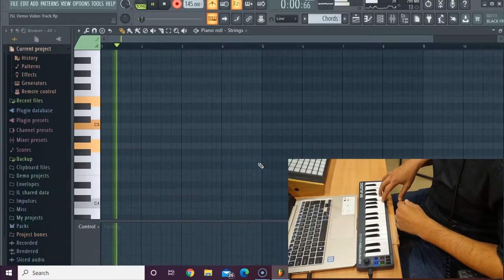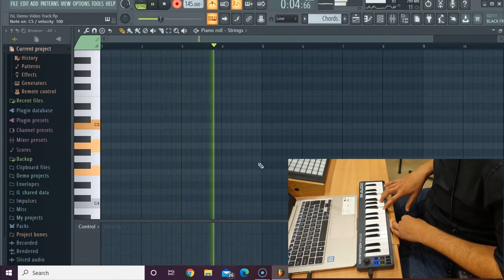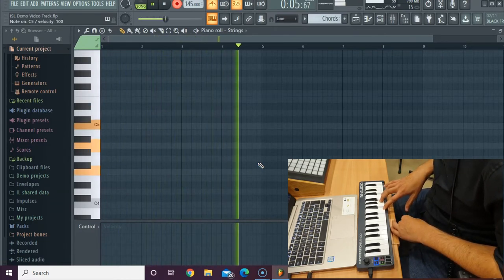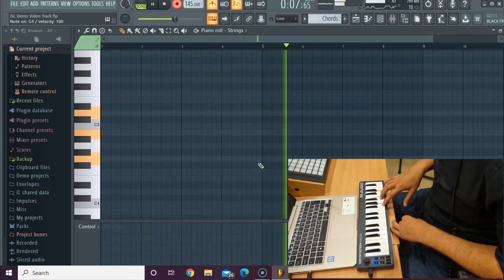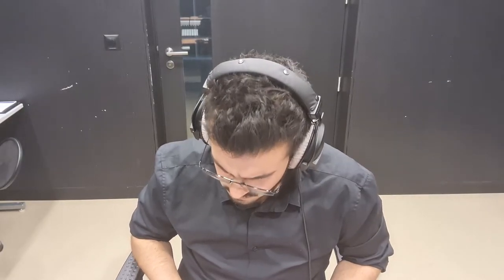Now to bring it all together, I'm going to add some strings as well. Done. Now, I don't know if you noticed, but I couldn't actually complete the duration of the notes in time before I switched chords.